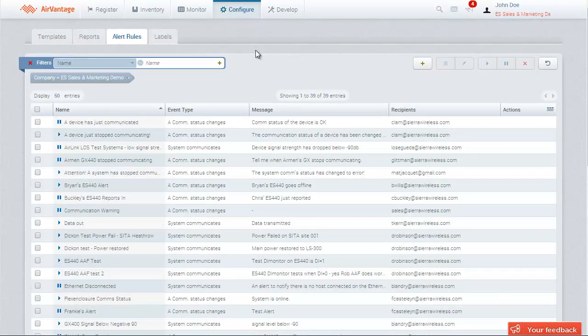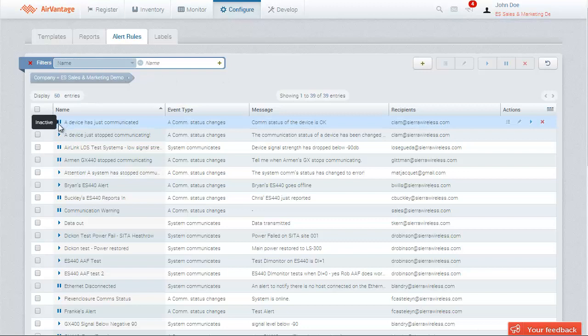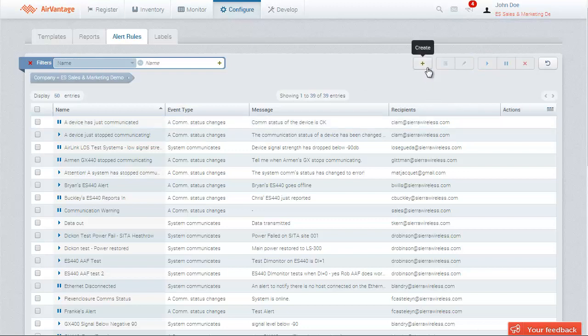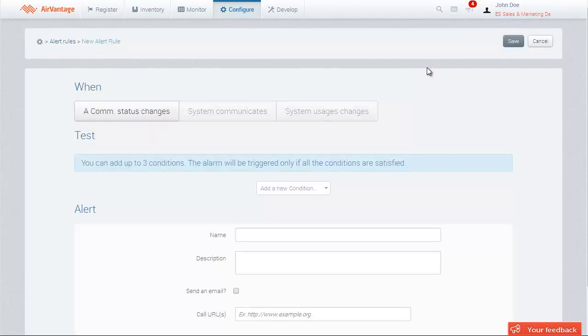Here we can see all the alert rules created for the systems in the company and their status. We can activate, deactivate, or edit the rules here. We'll now add a new alert rule by clicking on the plus button.